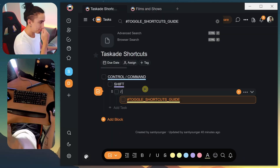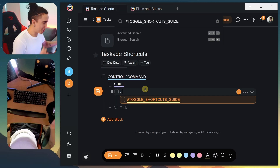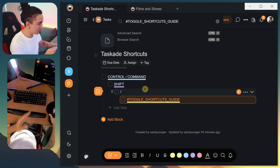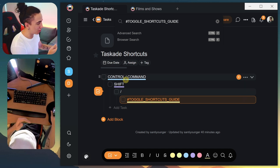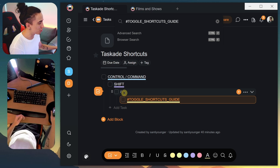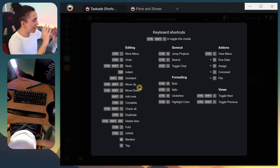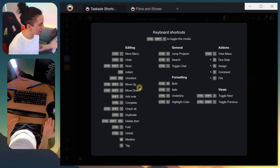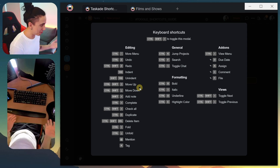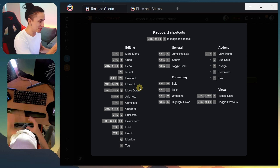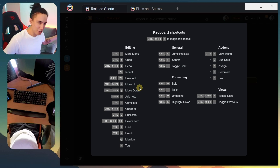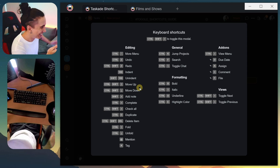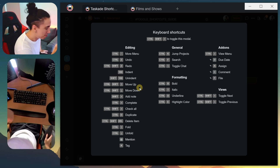Don't worry too much about memorizing all the shortcuts. If you ever need a cheat sheet, you can toggle it on with Ctrl+Shift+/ and you'll have a nice cheat sheet where you can visualize a lot of them. I'm still going to give you a couple of pro tips on certain aspects of using shortcuts, so this video is not useless just because that cheat sheet exists.